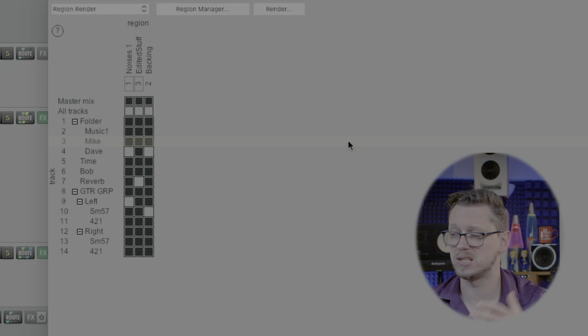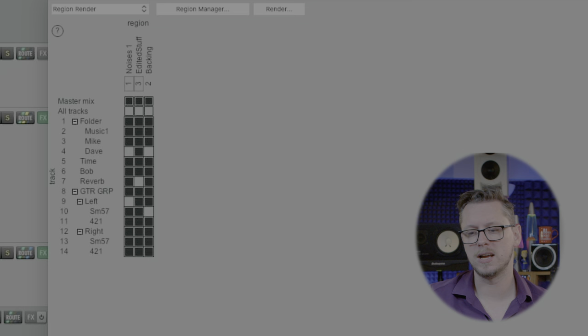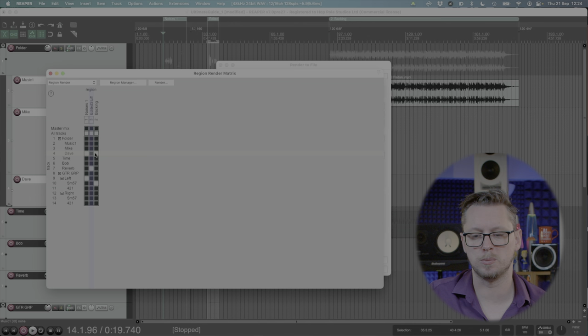So if I do come back to this project let's say I change a few plugins, change a few EQs, change a few volumes, I could then hit the render region matrix again and that would give me this exact set of files again with not having to add extra blanks in and without me having to define this twice.